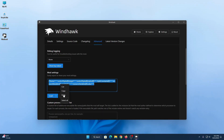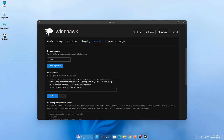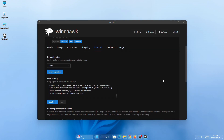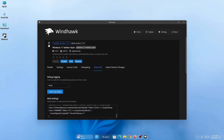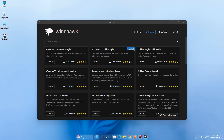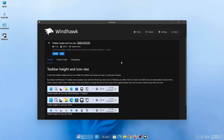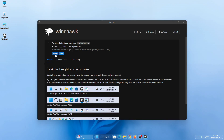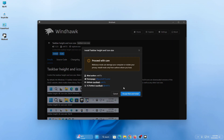Paste the code and then click on save — it will change your taskbar style. Now we need to install another mod called Taskbar Height and Icon Size. Install this mod and then click on accept risk and install.